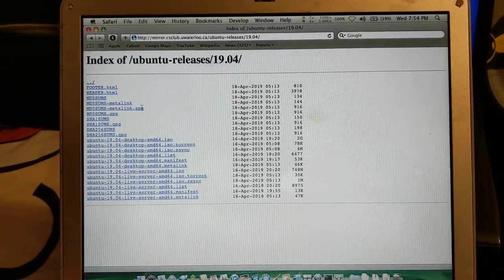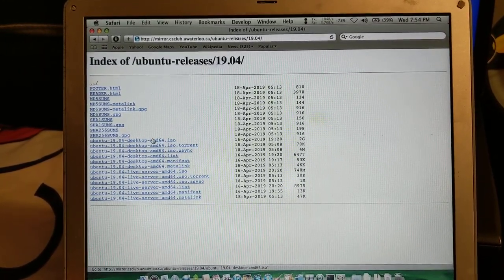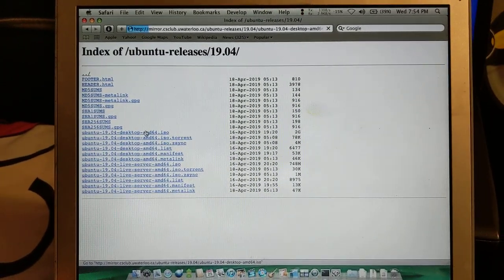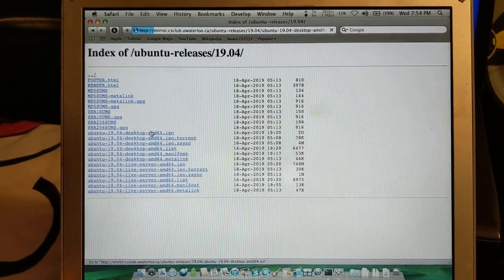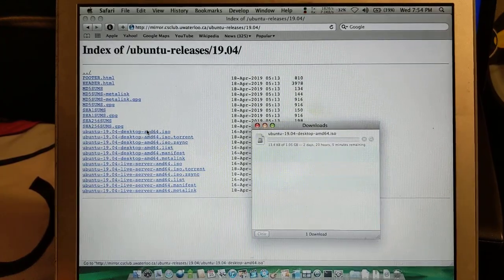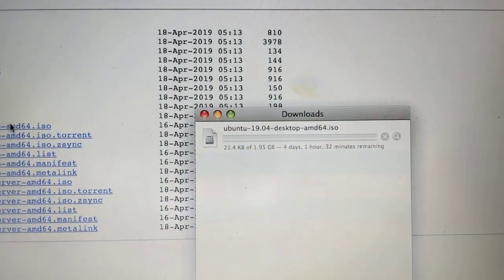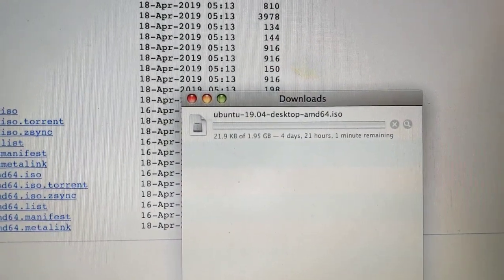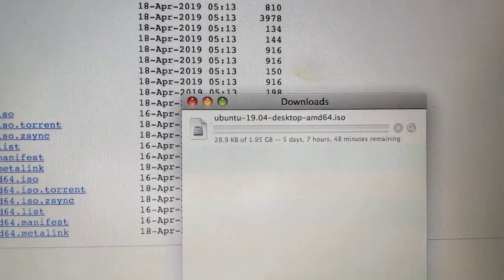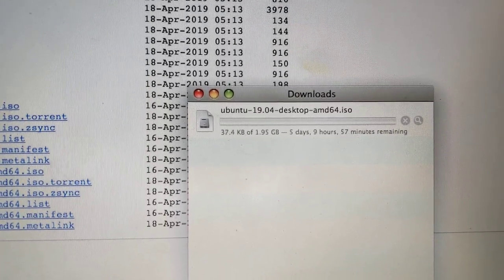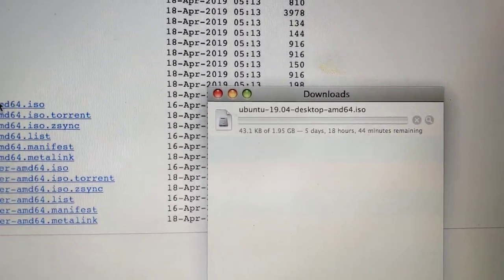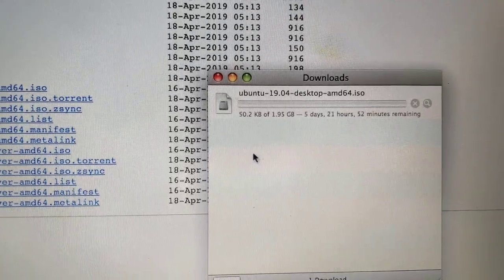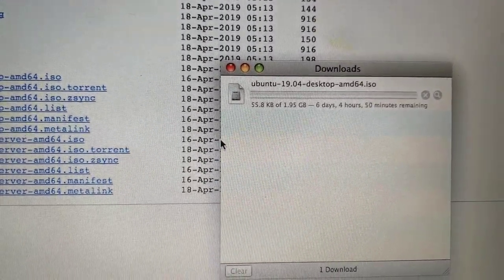All right, we'll just download the latest Ubuntu ISO here. How long will this take? 4 days, 20 hours, 4.4 kilobytes per second. That's a really nice speed there.